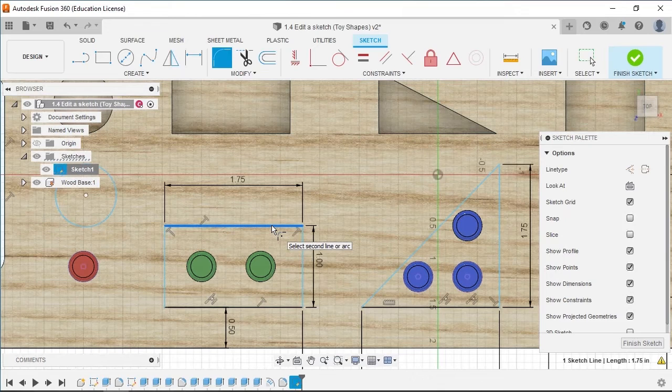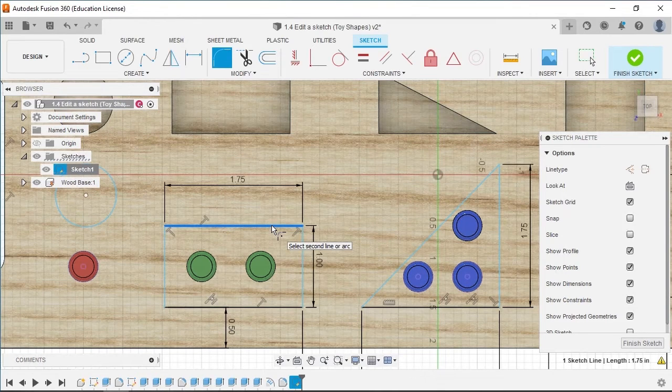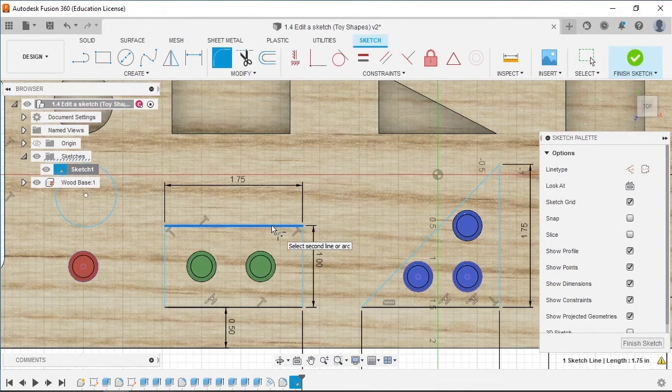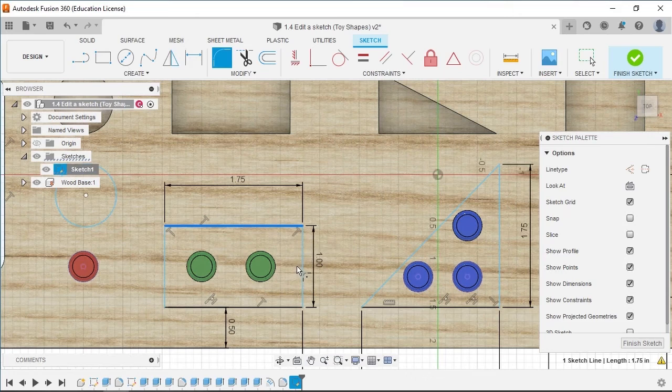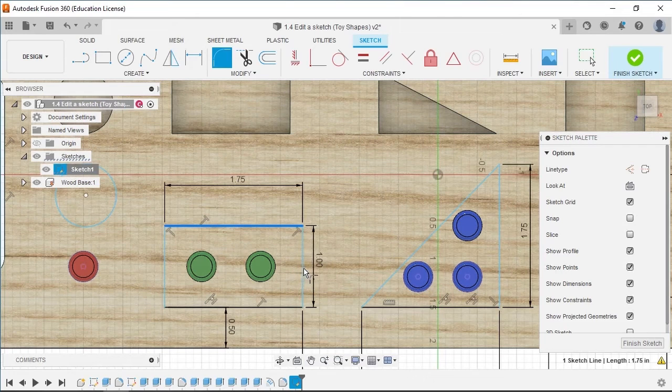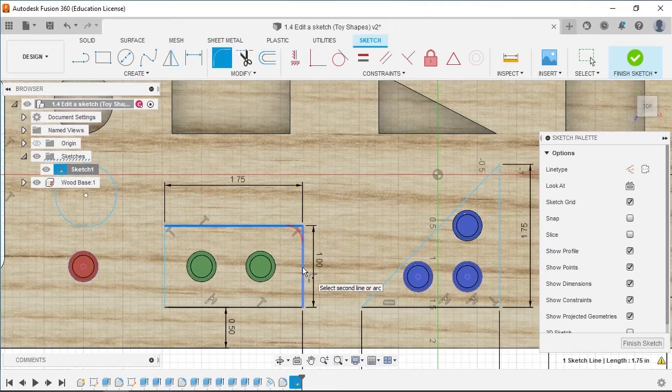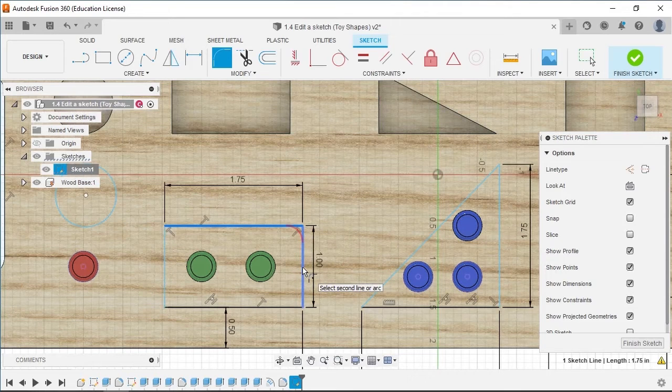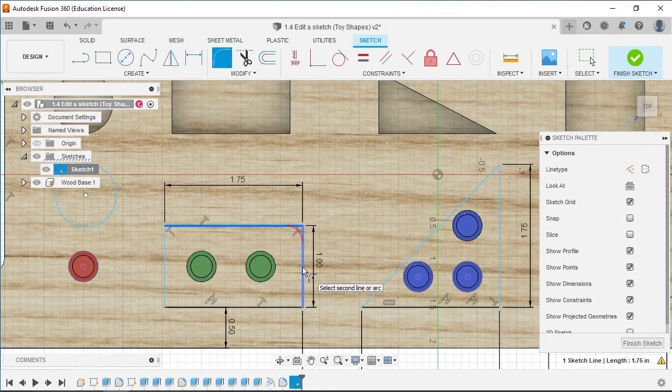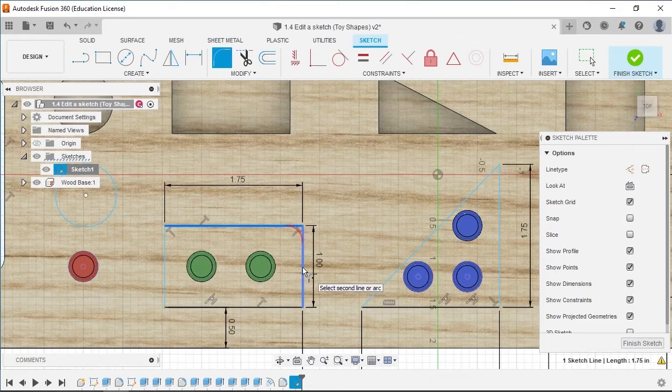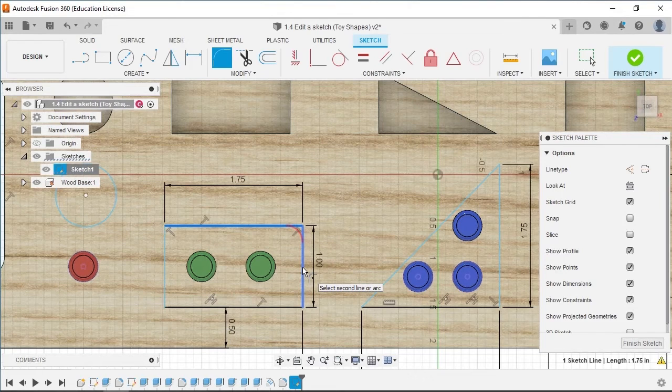The tooltip next to the pointer tells us to select the second line or arc. Hover the pointer over the right vertical line of the rectangle without selecting it. A red arc will appear as a preview. This arc can be changed after selecting the second line. Select the right vertical line of the rectangle,